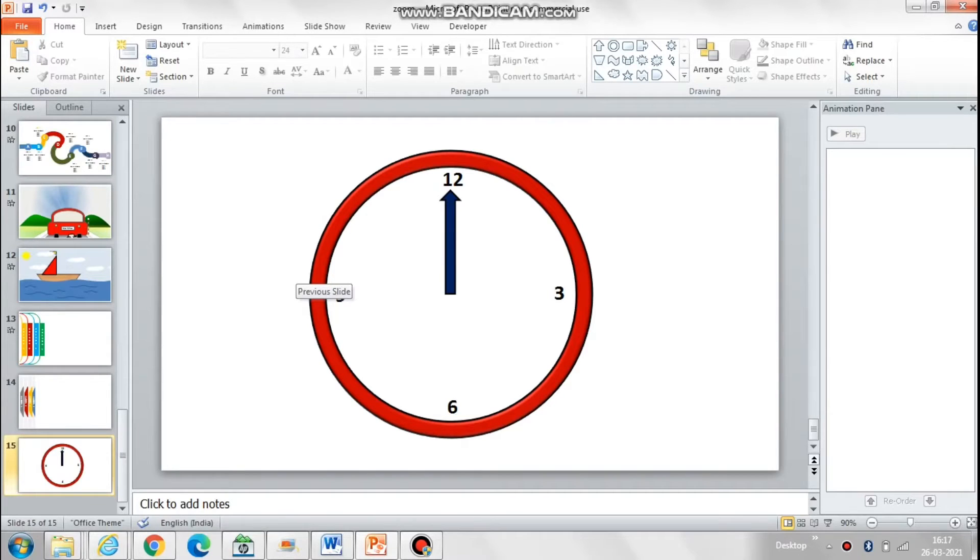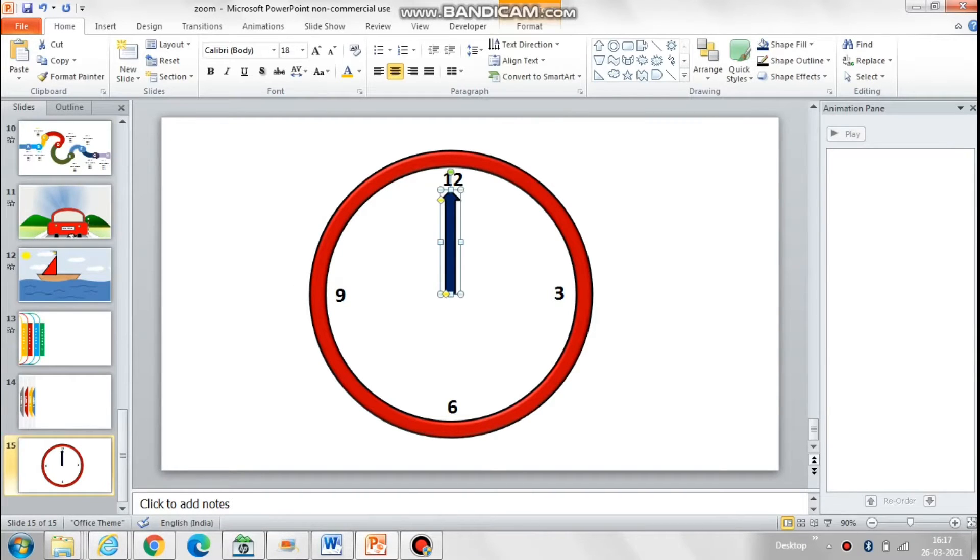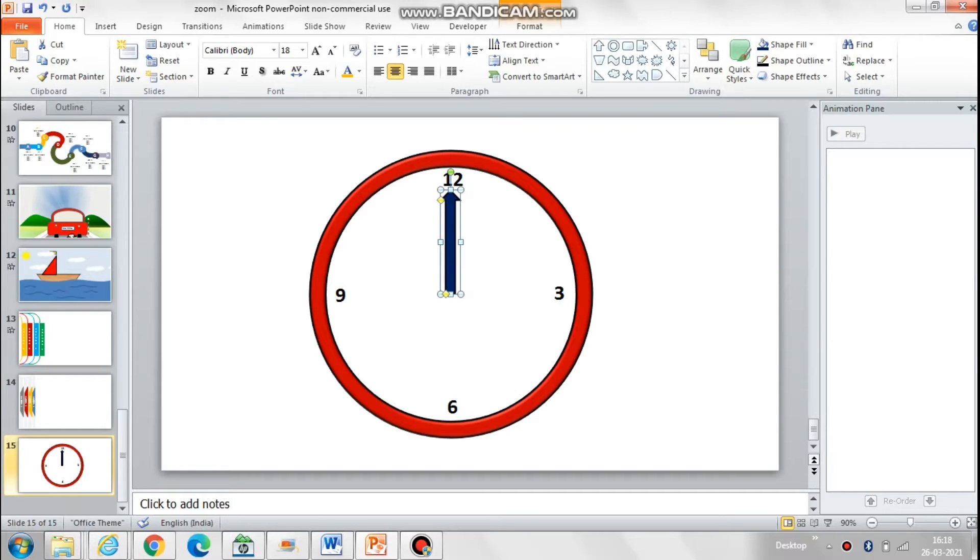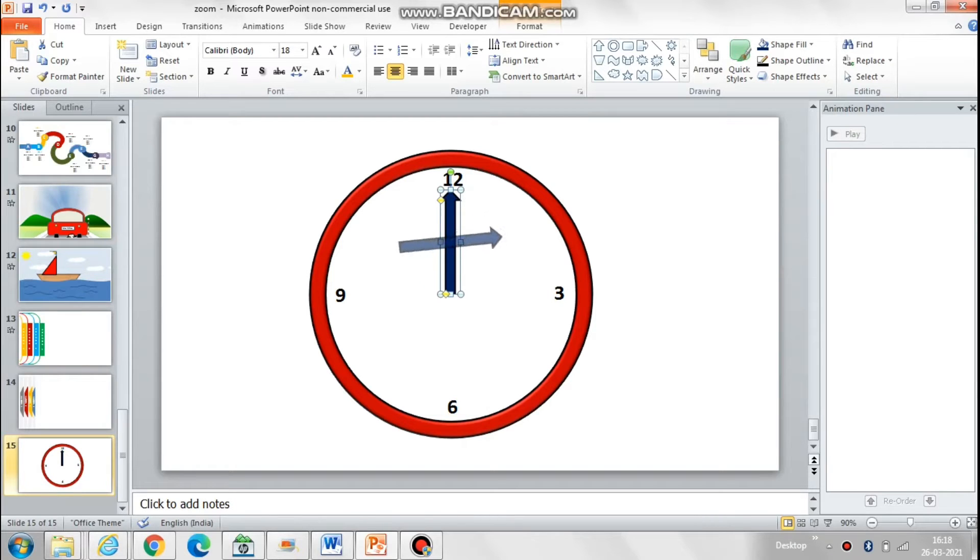Hello friends, let's assume we want to make this needle of the clock move in a clockwise direction. So what will we do? Add a spin animation. But simply adding a spin animation won't work. The needle will rotate like this.